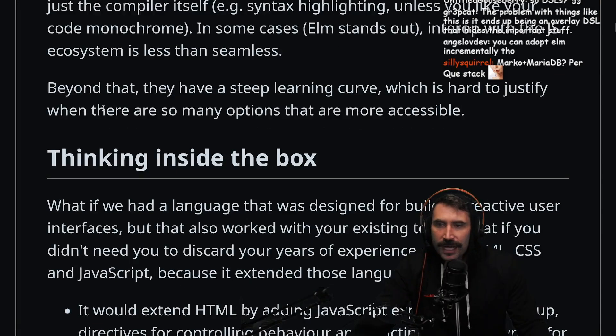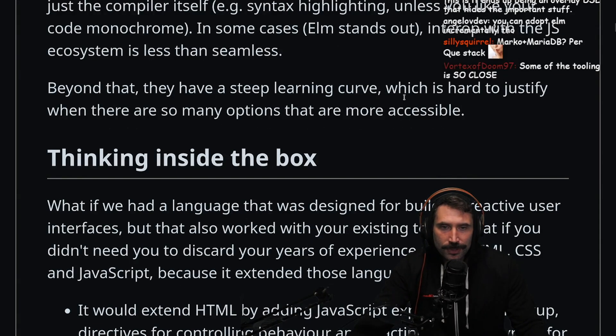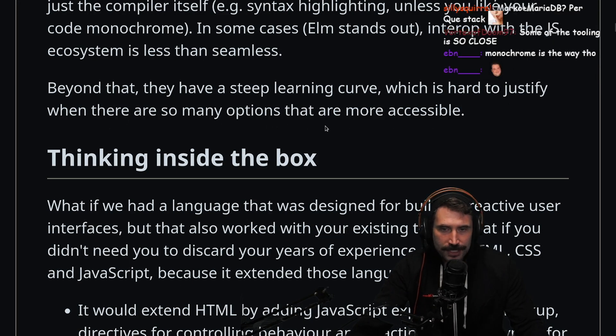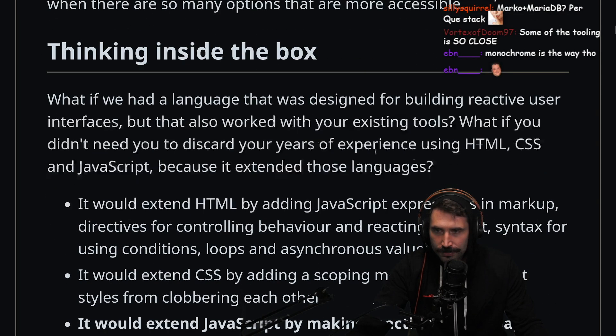But tooling ain't it yet. In some cases, Elm stands out — interop with the JS ecosystem is less than seamless. Beyond that, they have a steep learning curve, which is hard to justify when there are so many options that are more accessible.